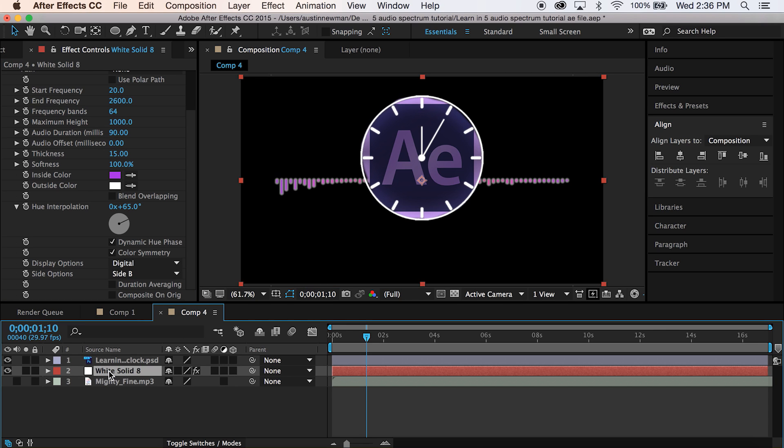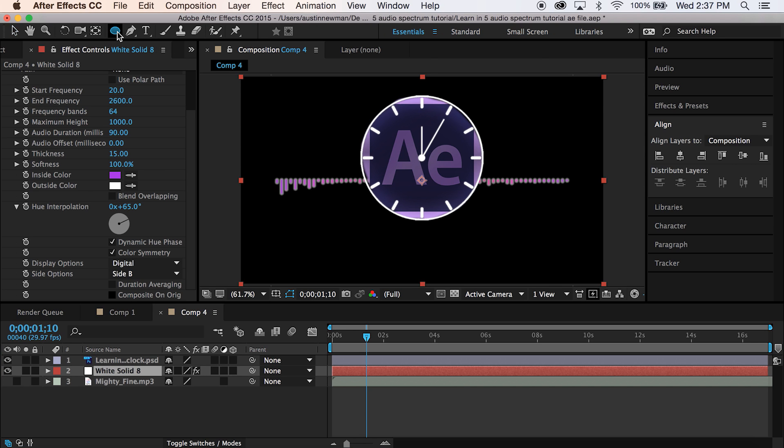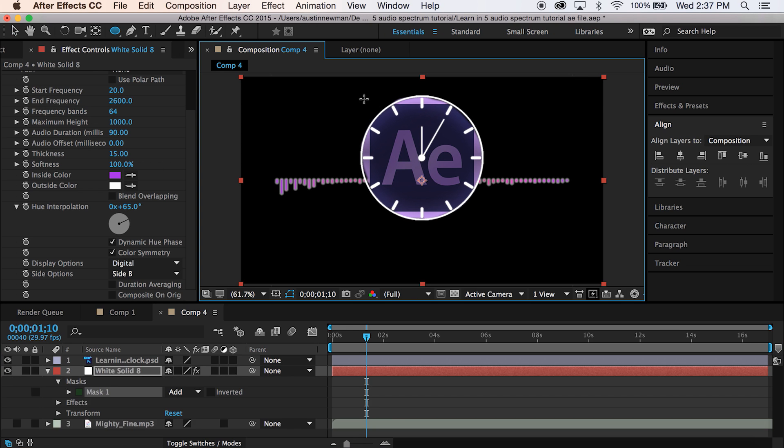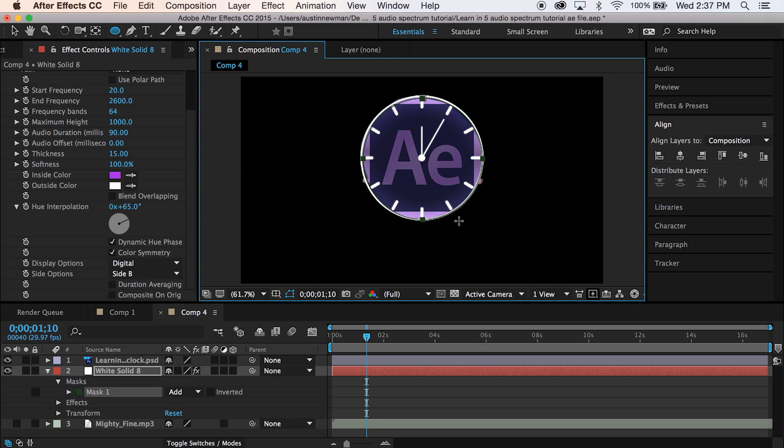And now we're going to select this layer right here. Go up here to our mask ellipse tool. Hold shift to create a perfect circle and drag it out to roughly the same size.